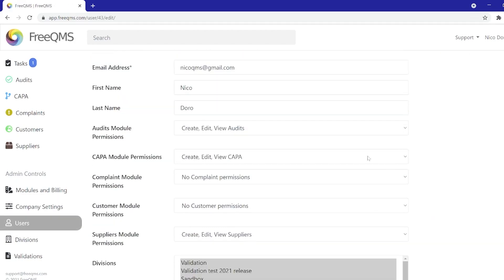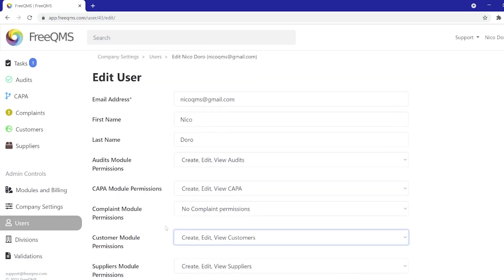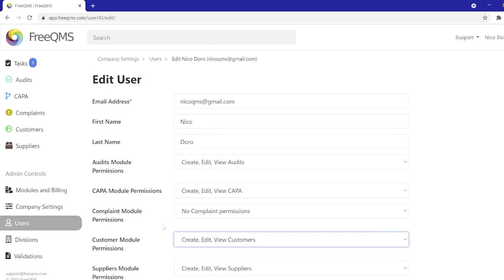FreeQMS allows administrators to allow independent access to the Customers and Suppliers modules so that users who perform tracking of customer information relative to complaints or KAPAs do not have to input customers into the Suppliers module to enable cross-link functionality.